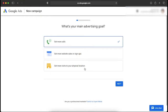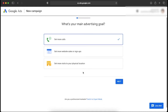Once we are inside, it will ask you for some more information, but you can skip this for now because this is all information related to the ad campaign that we will create later in another video. For now, we need to click on Switch to Expert Mode.